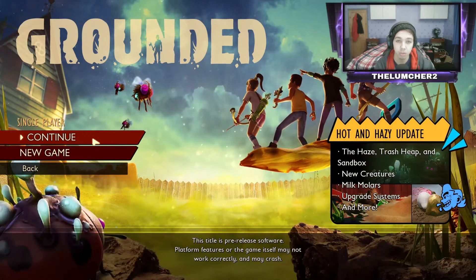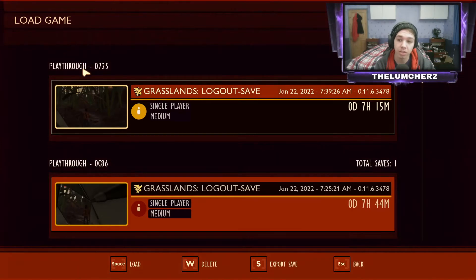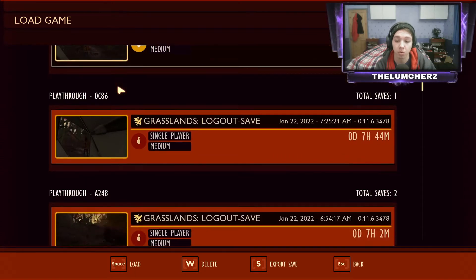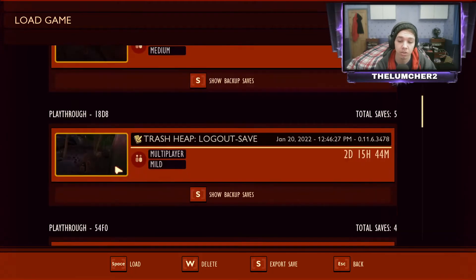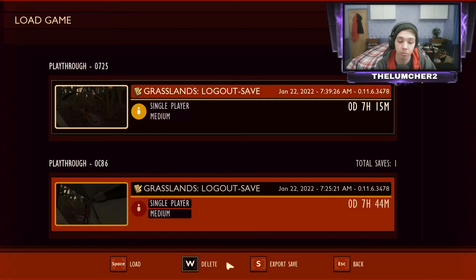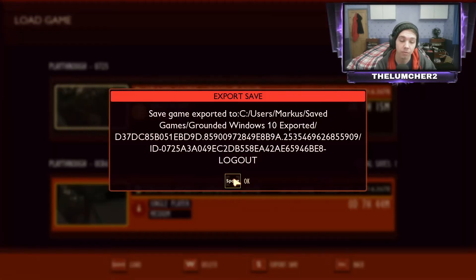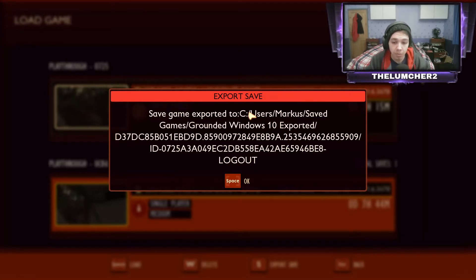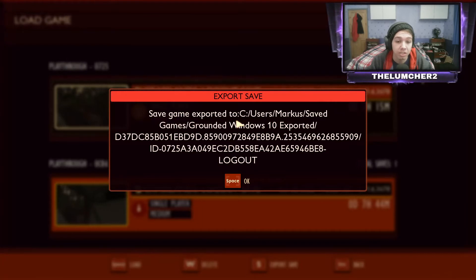So when we click back into Single Player and Continue, you're going to see up here there are some numbers or letters. It says playthrough dash — for me it is 0725. All of these have them as well. So on this one we're going to click File Export or Export Save. What this is going to do is tell you where your file is saved to and what it's saved under. Mine is under Save Game Exported To — this is where it's going to be exported to.